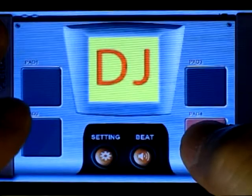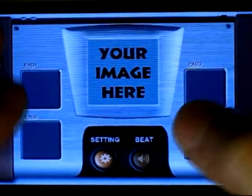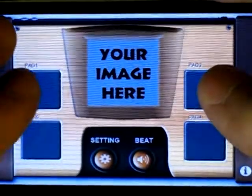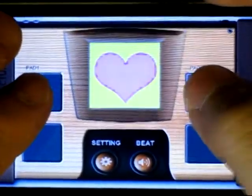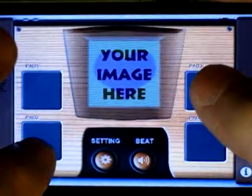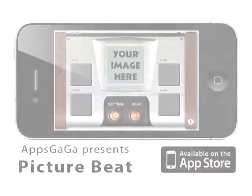That's how to use the software. Thank you for watching — hope you like PictureBeat!